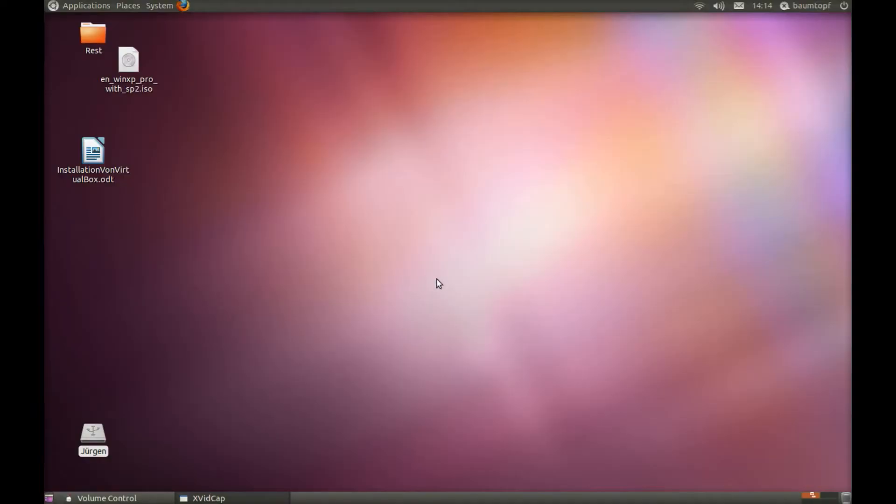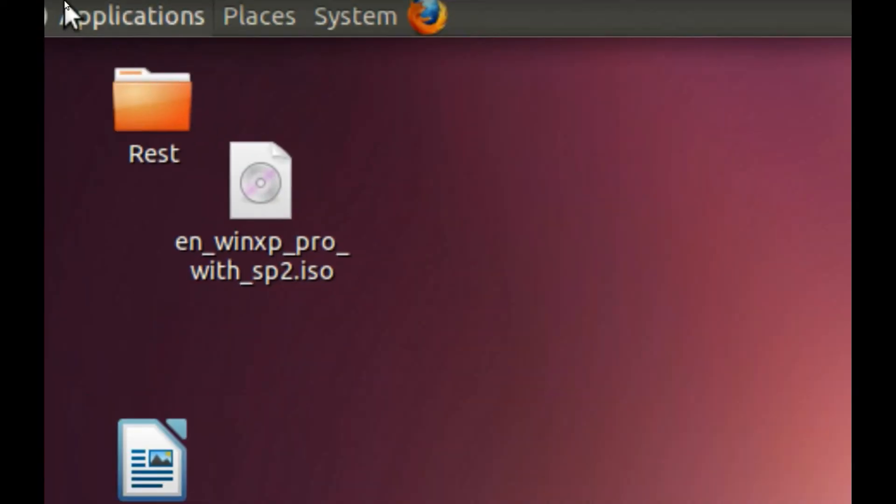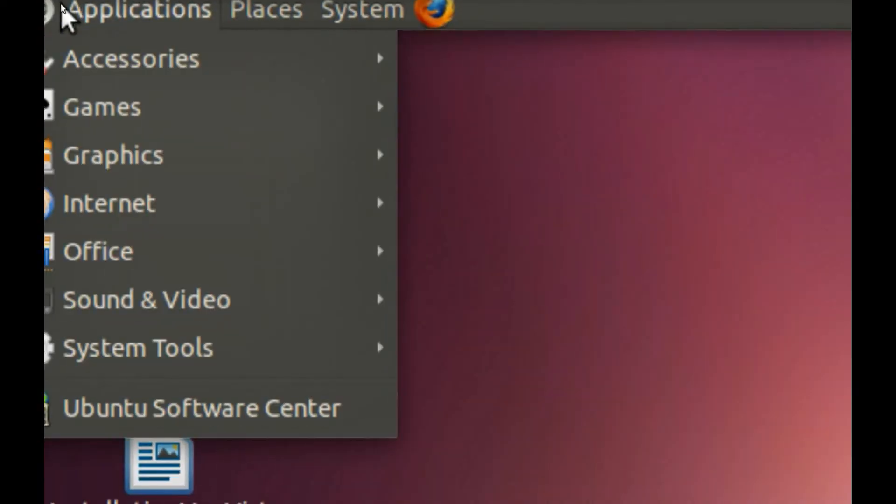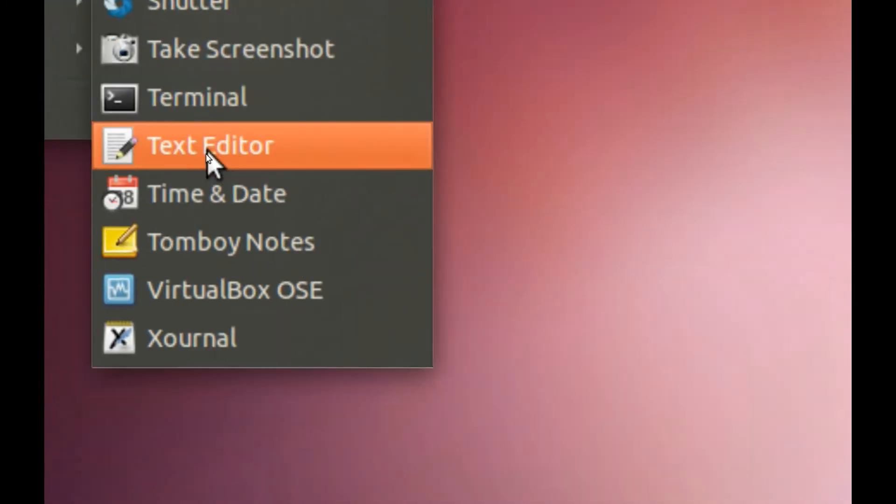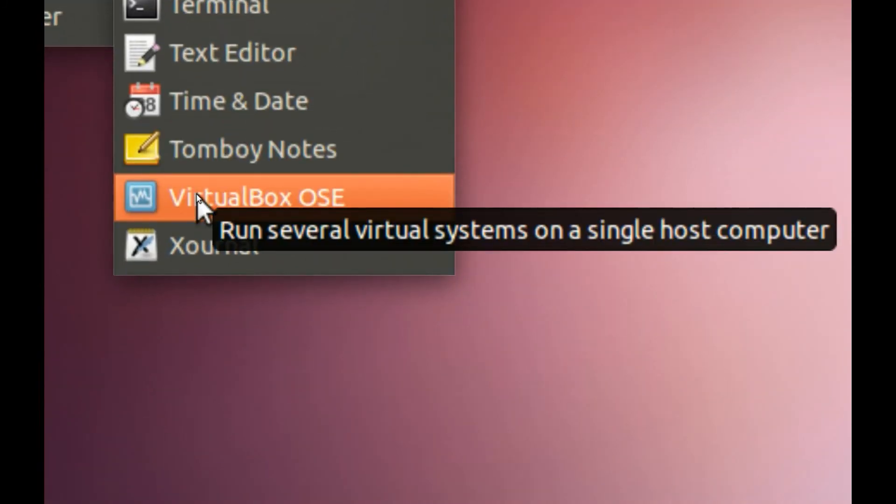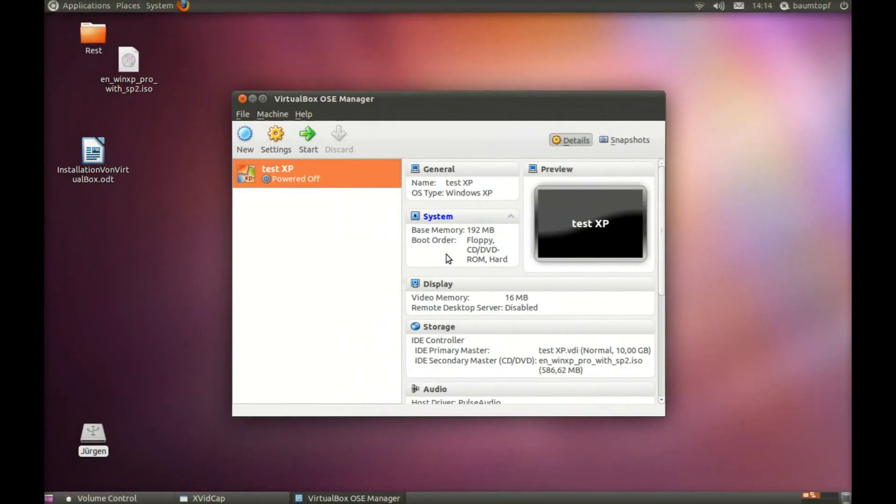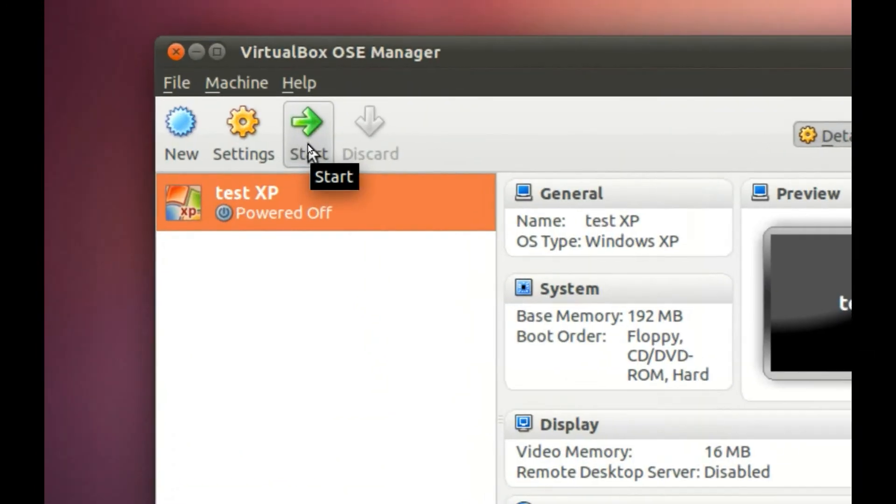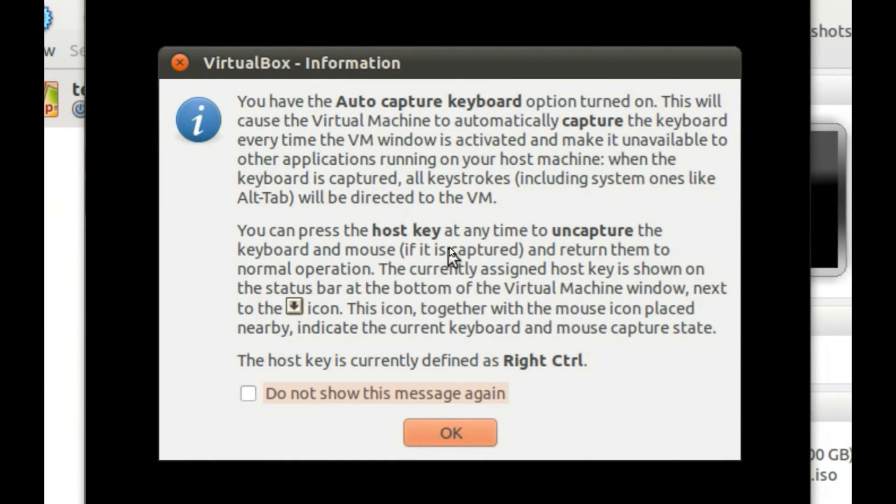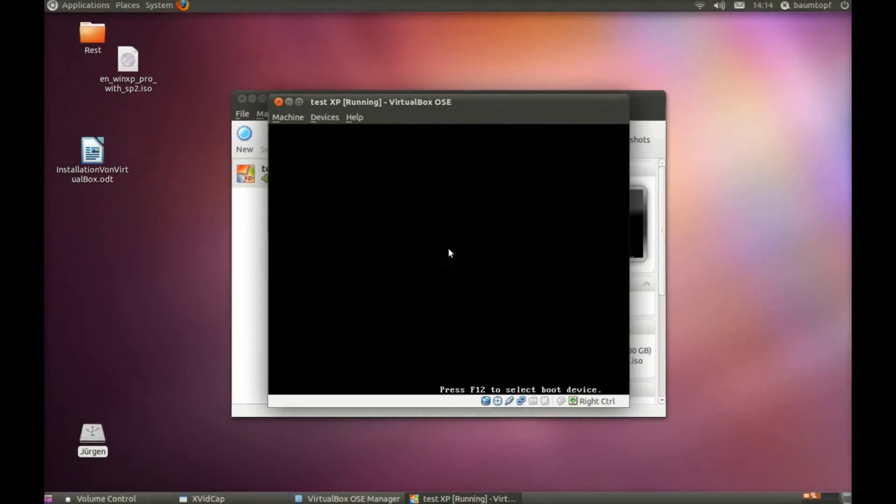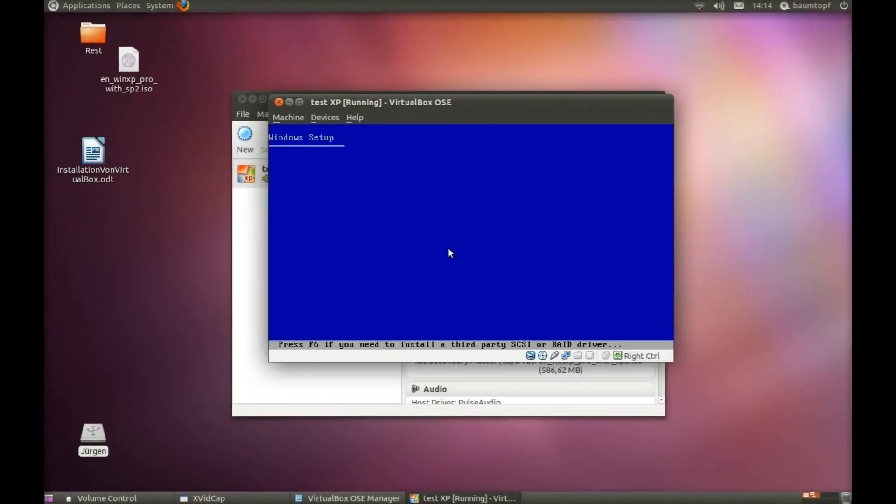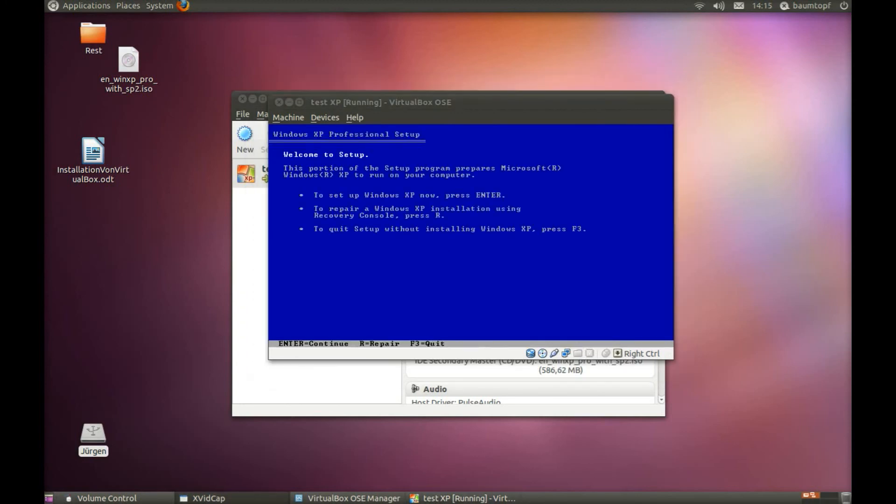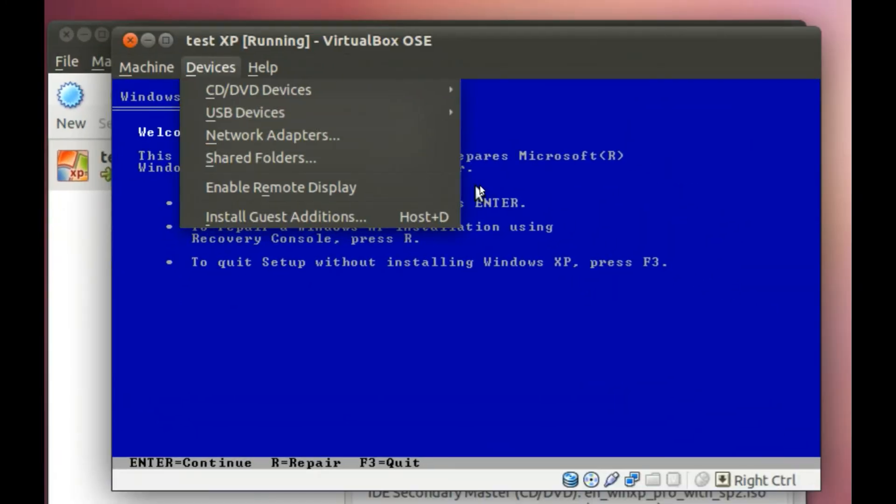After you restart, you can go to Applications again. Start VirtualBox OSE again. Click again on this button here. Click again on Devices.